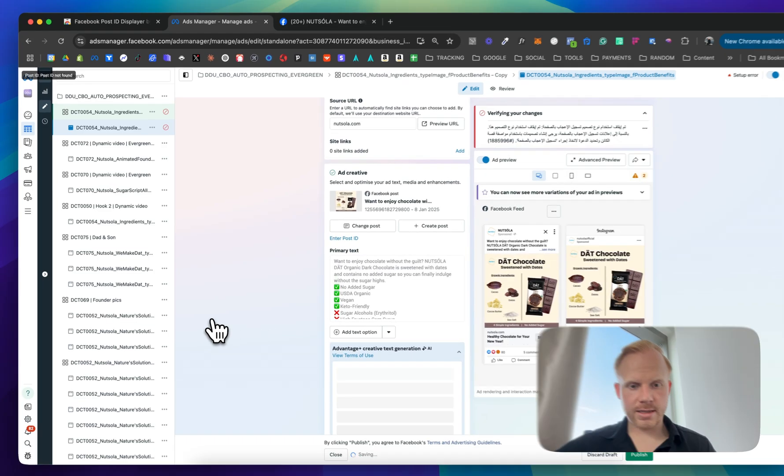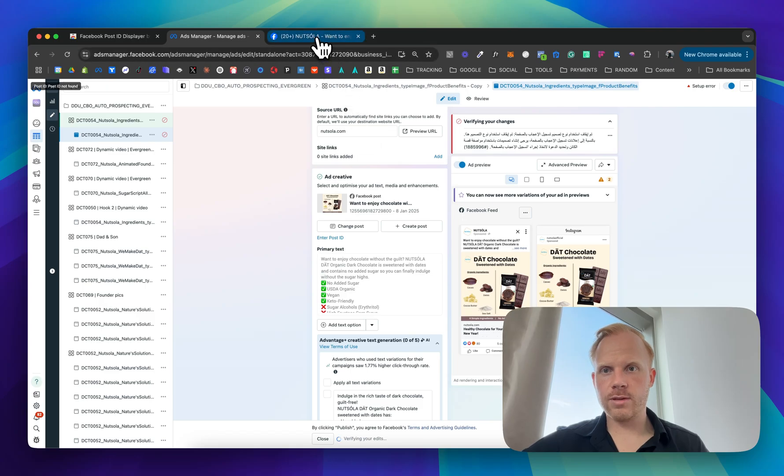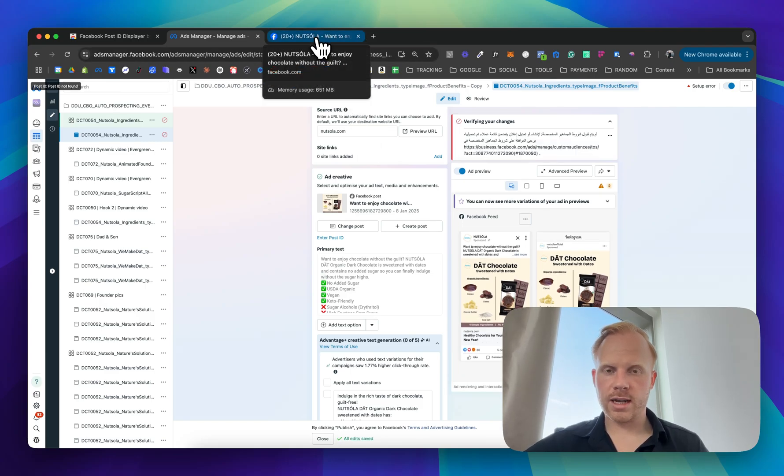And here is your ads with all of the comments, all of the engagement, etc. like that. Works 10 out of 10.